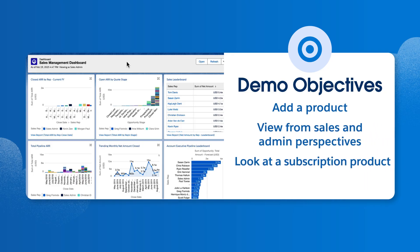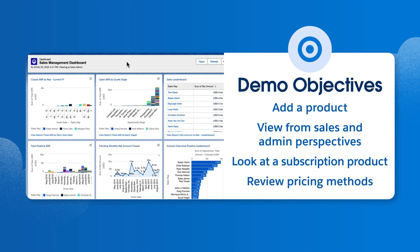And lastly, we'll take a look at a subscription product and review different pricing methods. Let's get started and dive into the importance of an optimized product catalog and how it can transform your sales process.